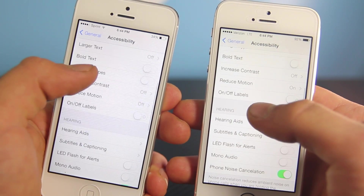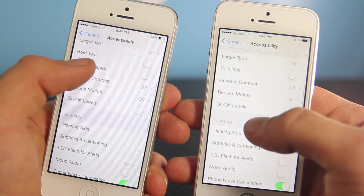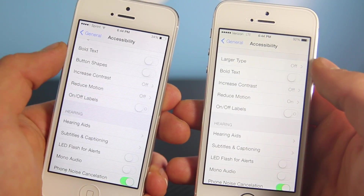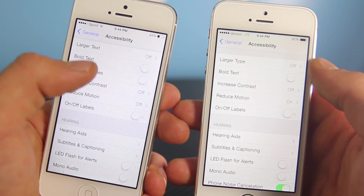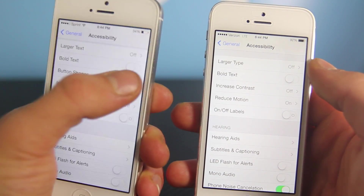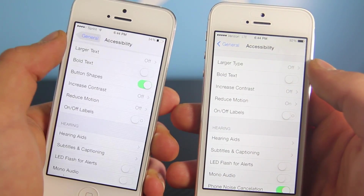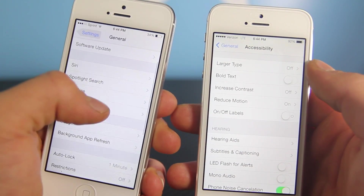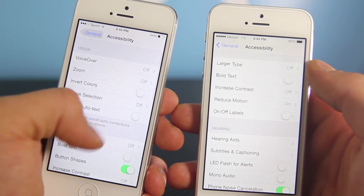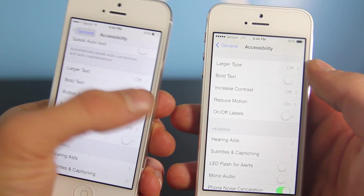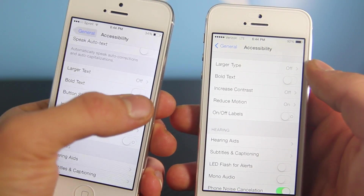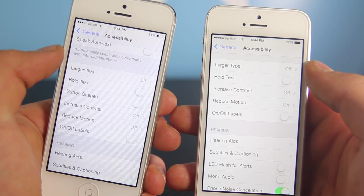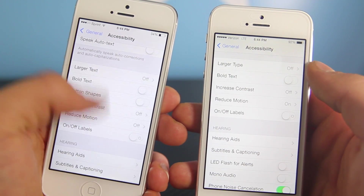Now let's go to Accessibility. Apple has changed things up a little bit — there is a new option for button shapes, and when you enable that you'll see a little outline on that area, so it adds a little bit of functionality to make navigation more visible in case you didn't know how to go back.